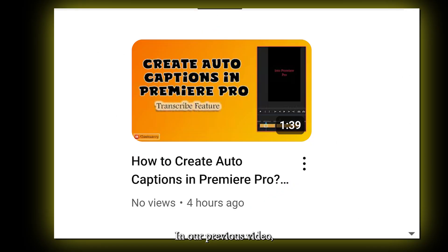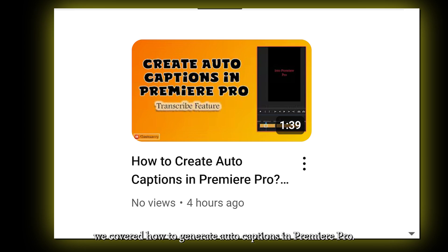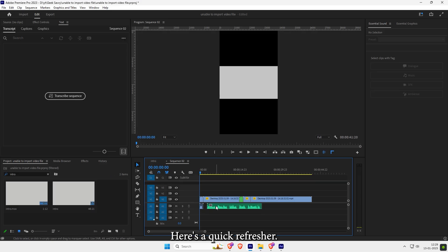In our previous video, we covered how to generate auto captions in Premiere Pro. Here's a quick refresher.